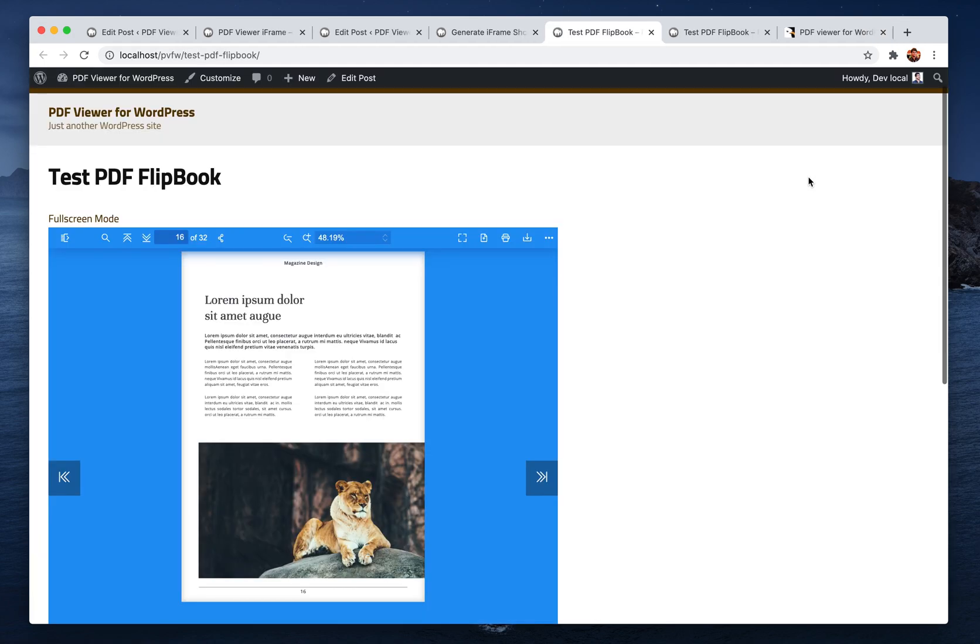Thank you for watching the video. We hope you enjoy the new feature as well as the existing ones of PDF Viewer for WordPress. Thank you.